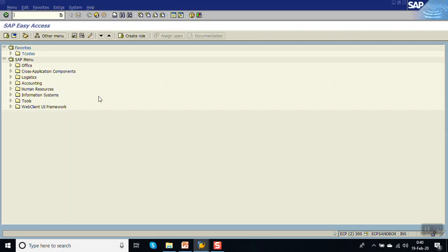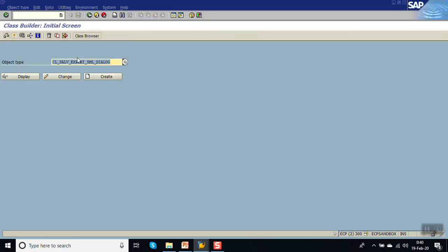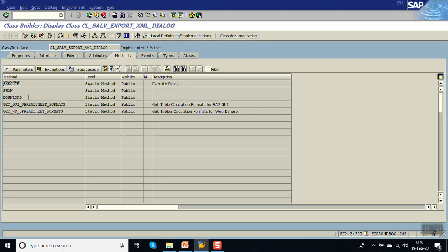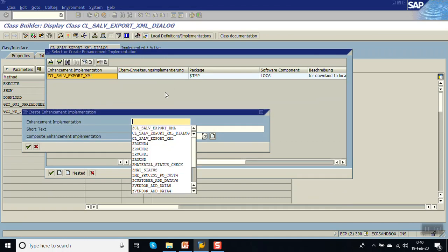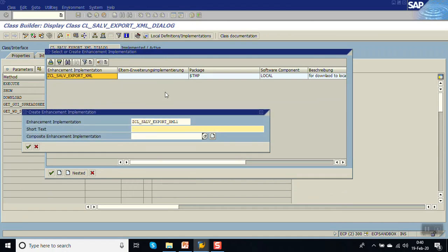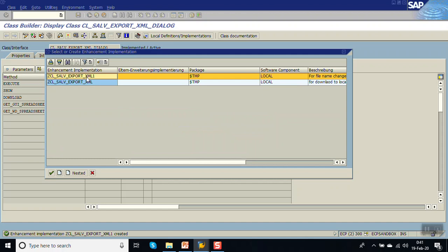So how to do class enhancement: go to SE24, enter the class name, click on display. Place the cursor on the class name and click on 'Enhancement' — here we create a new enhancement implementation. Click Create, give it a name and description for 'file name change', press Enter, and set it as a local object.